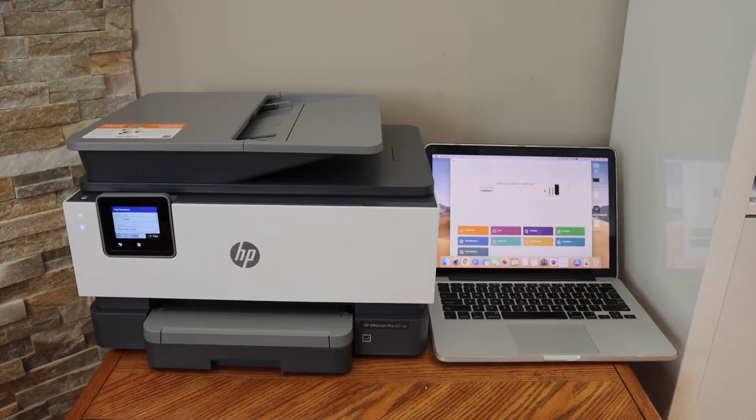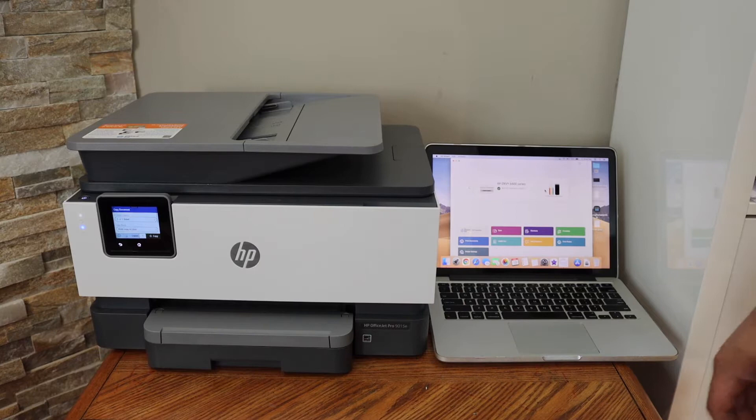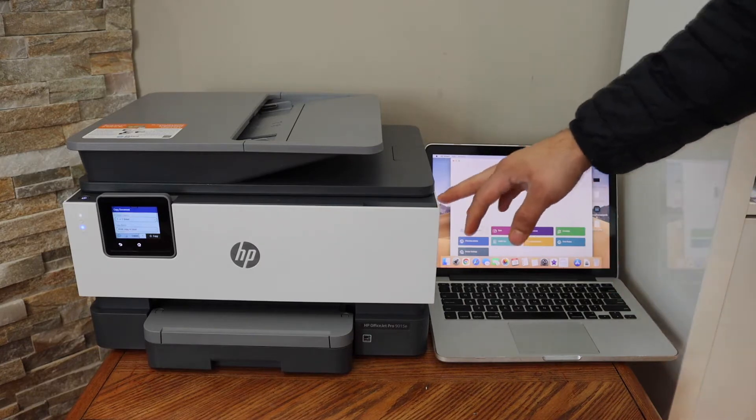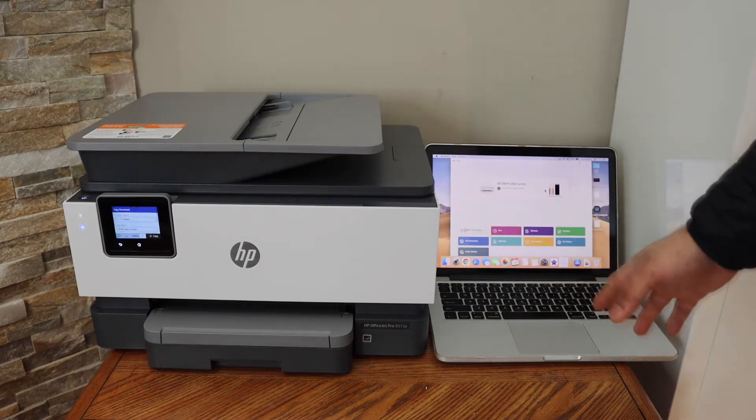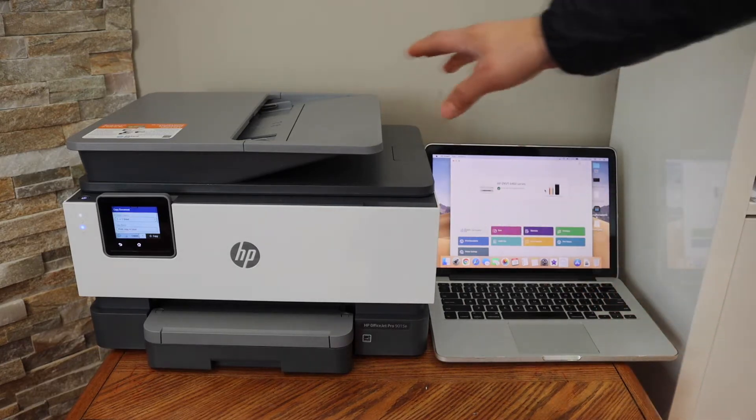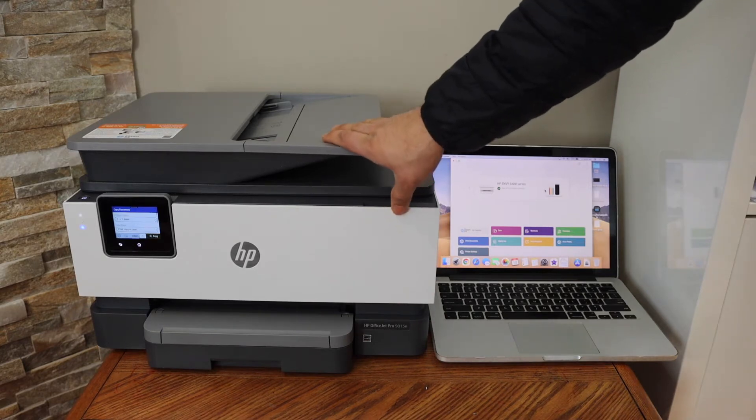In this video I'm going to show you how to do the setup of your HP OfficeJet Pro 9015E printer with the MacBook. The first thing is to connect this printer with the Wi-Fi network, so go to the control panel.